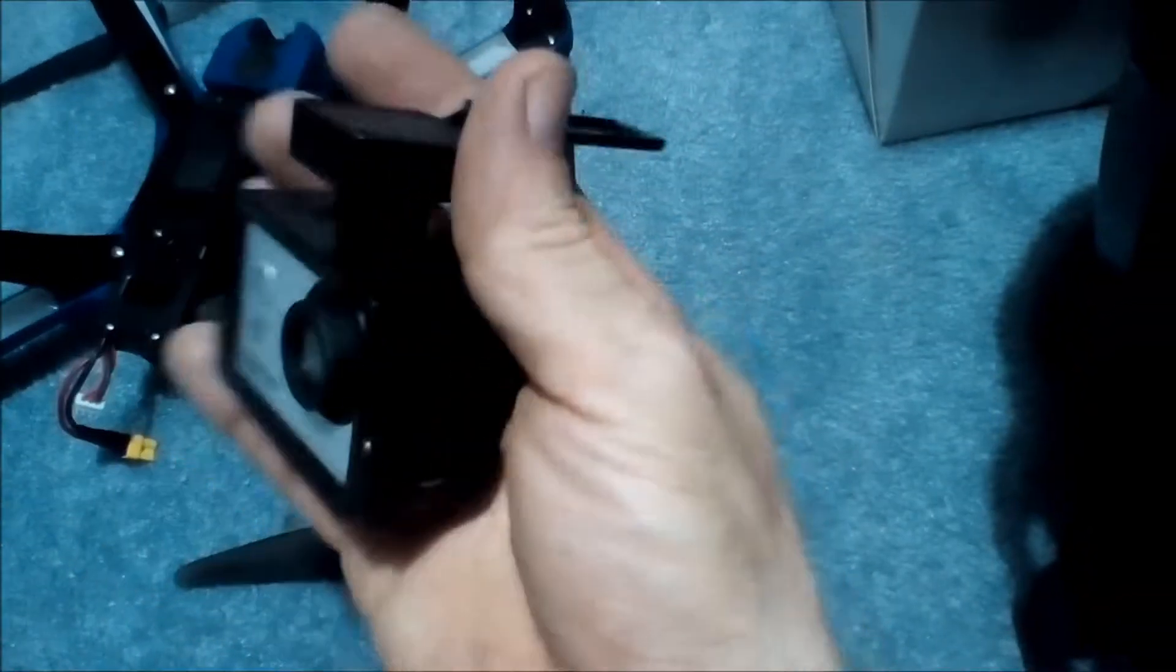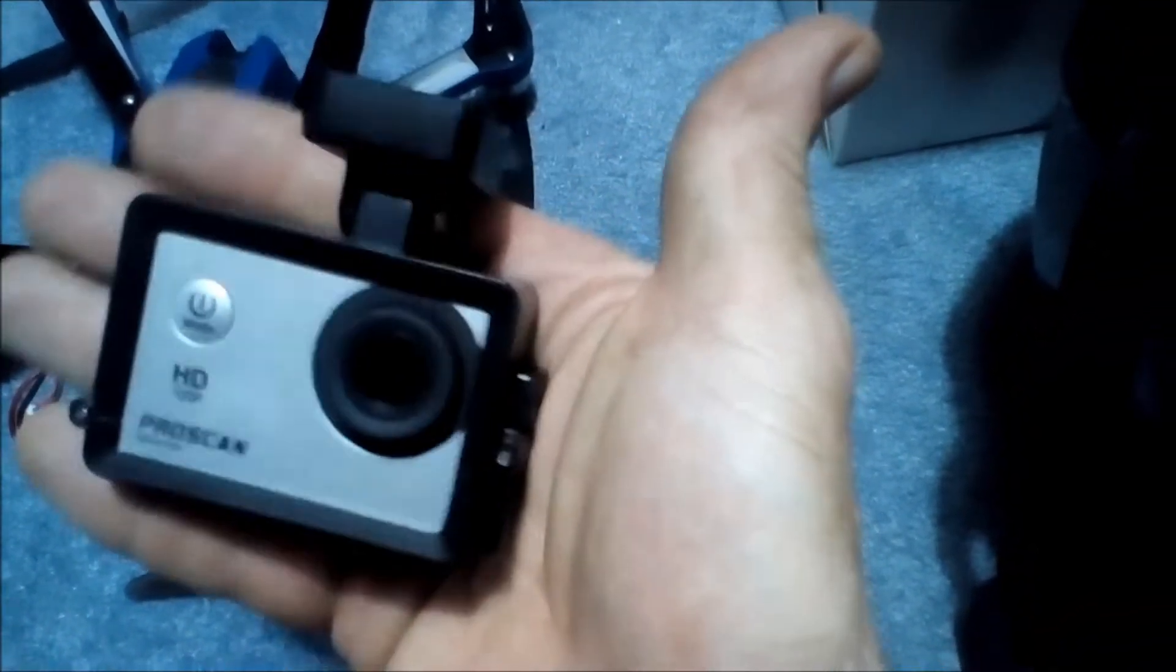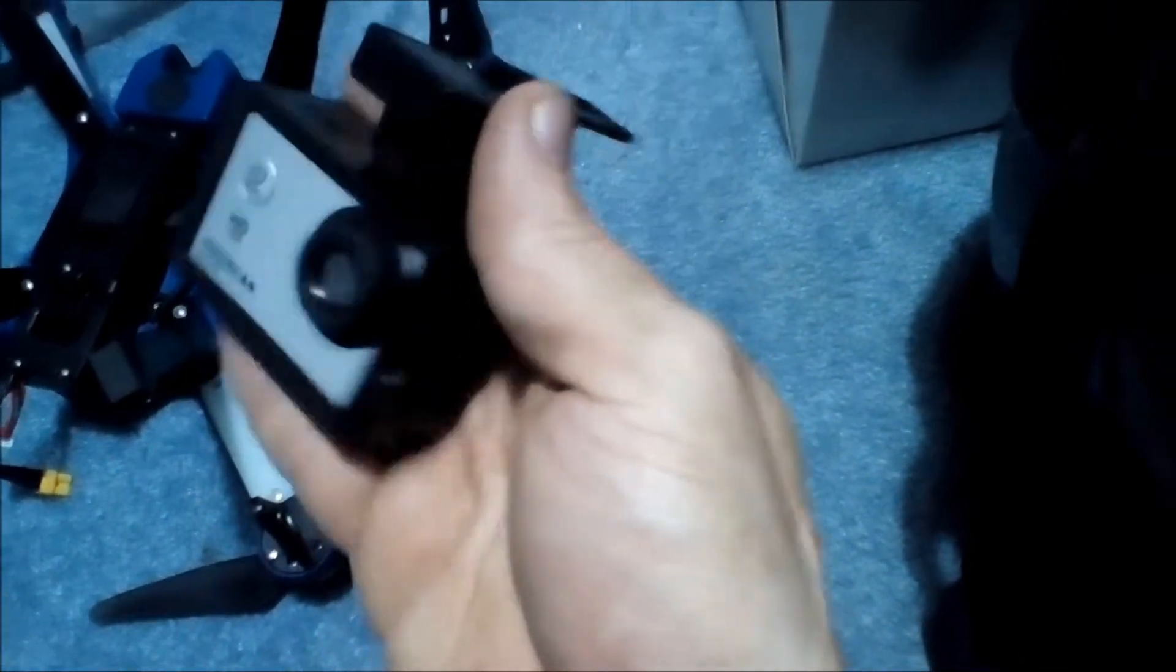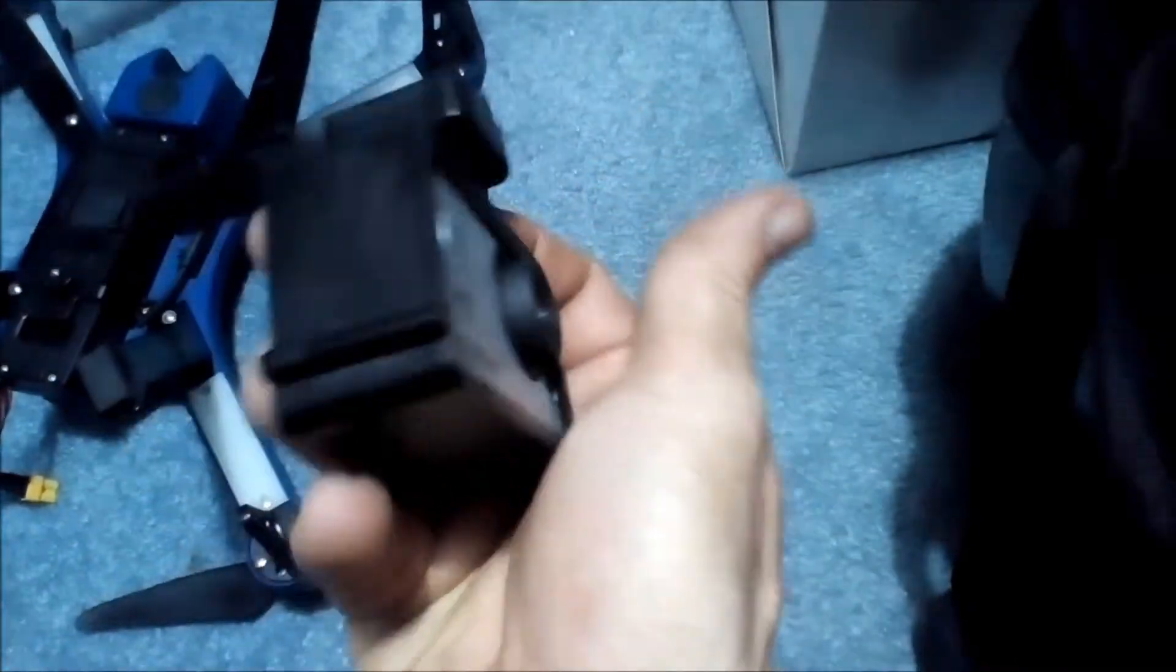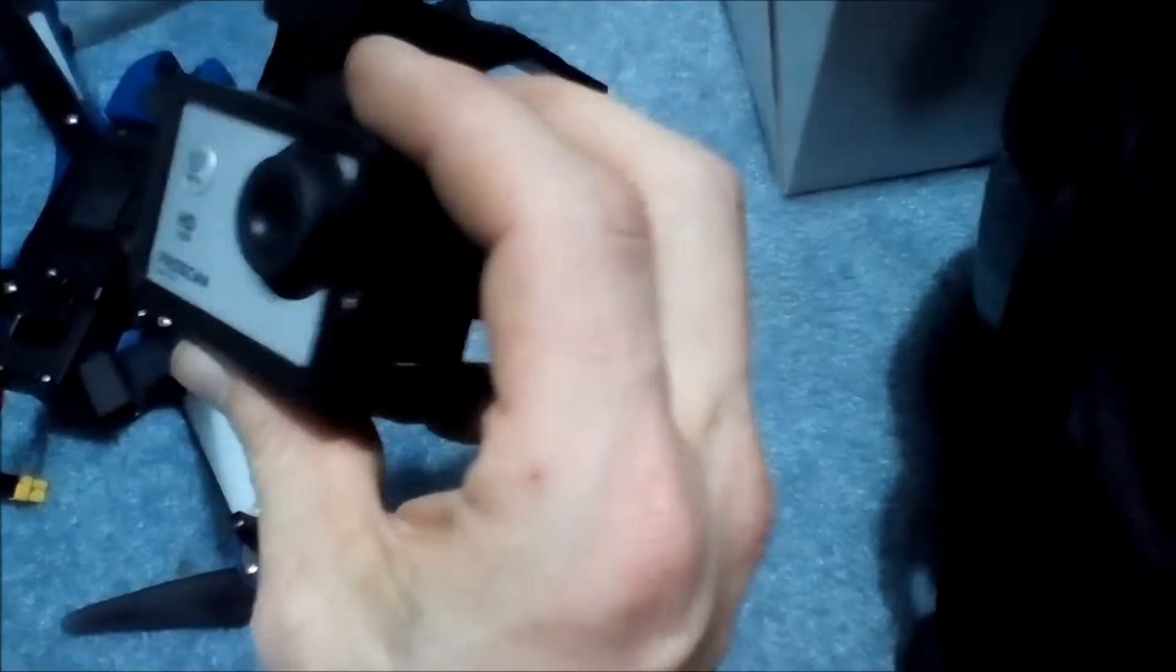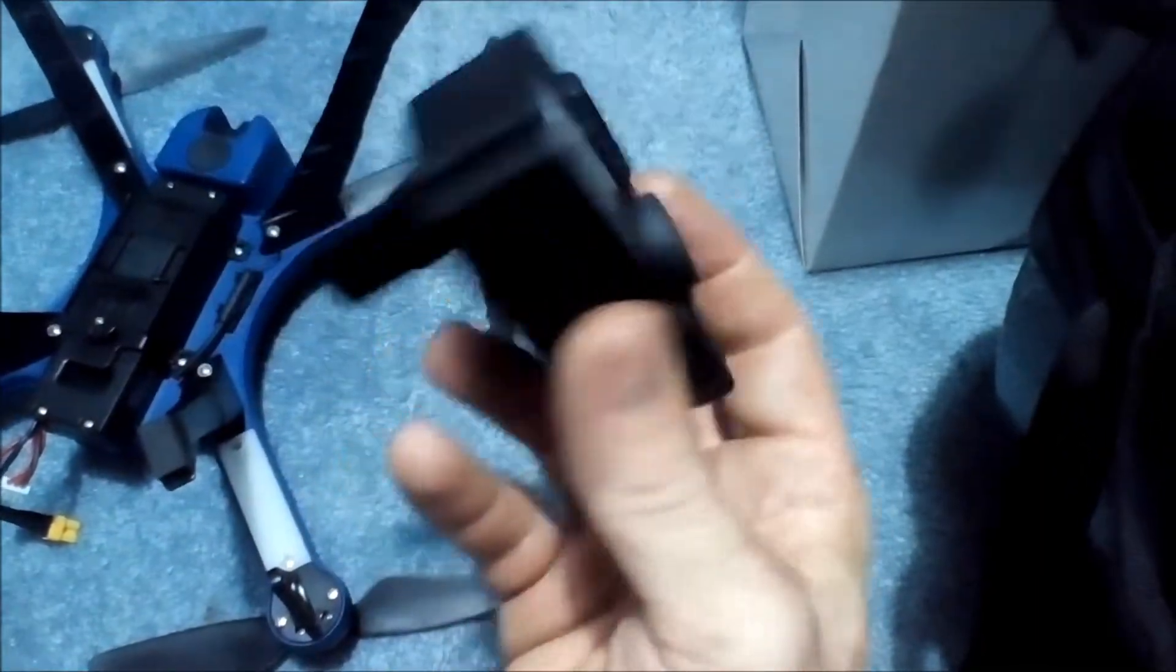So that's the camera setup on it. There's no bushings or anything on it. So you want to upgrade it? Well, you could upgrade it to something with bushings and dampening devices, or you can go with a gimbal.